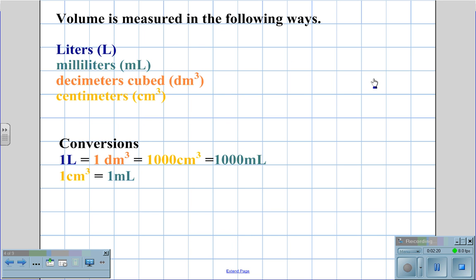For volume, we can measure it in the following ways: liters (L), milliliters (mL), decimeters cubed (dm³), or centimeters cubed (cm³). 1 liter equals 1 decimeter cubed, which equals 1,000 centimeters cubed, which equals 1,000 milliliters. Therefore, 1 centimeter cubed equals 1 milliliter.